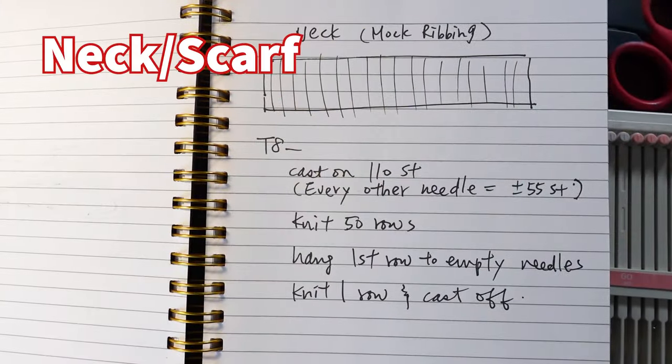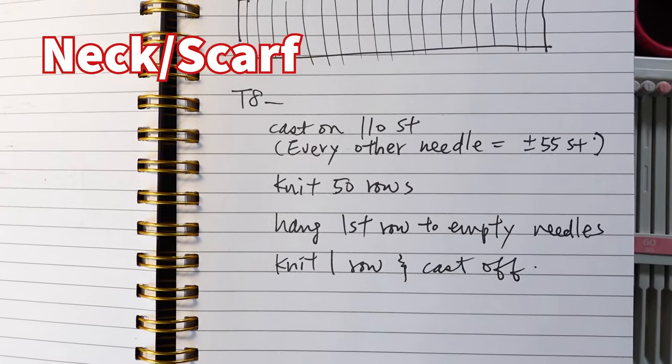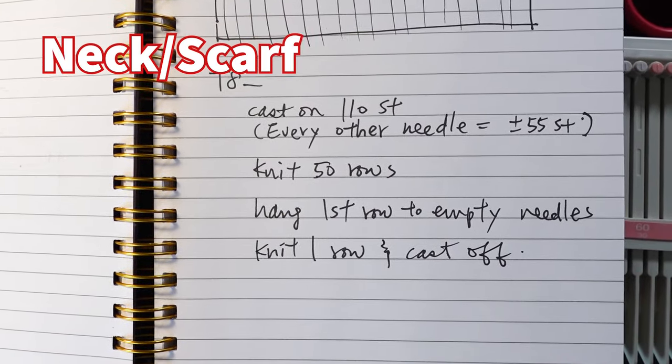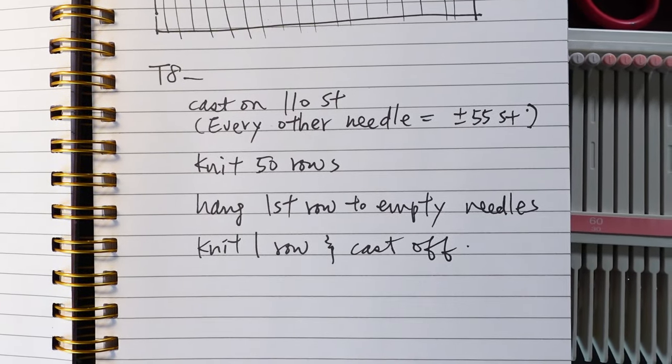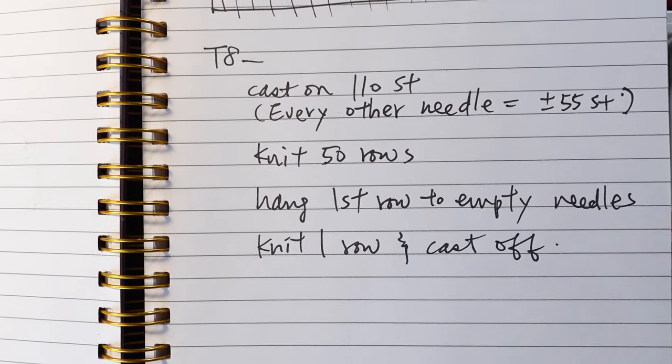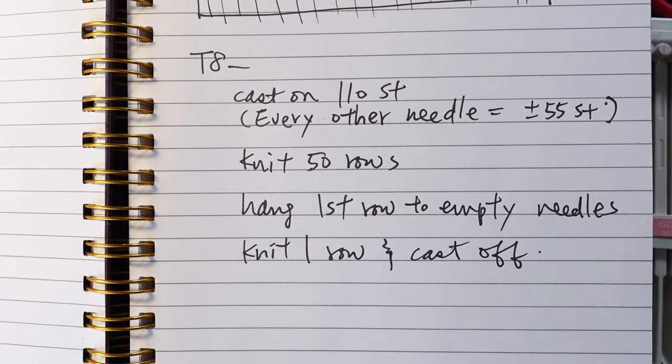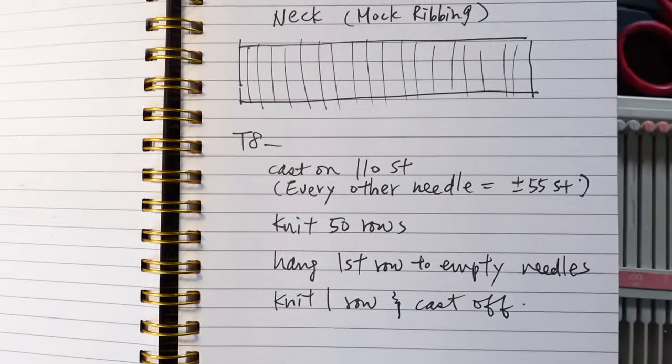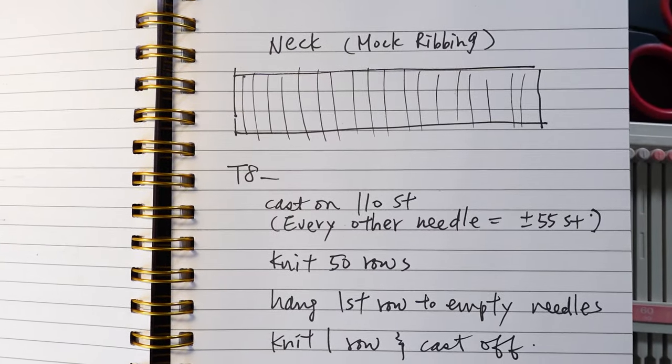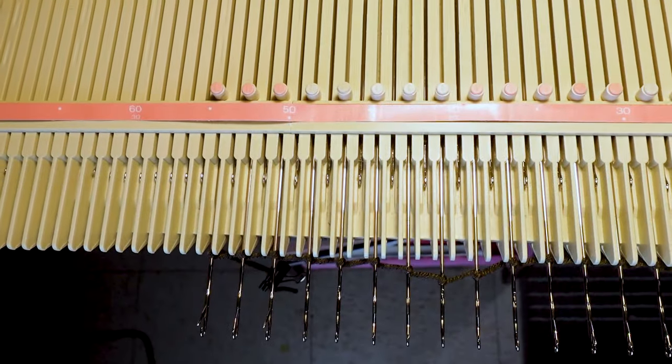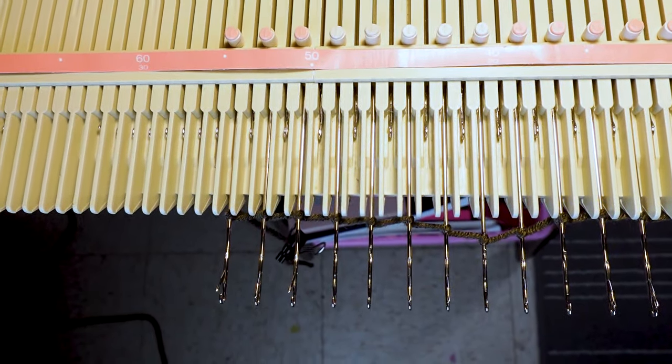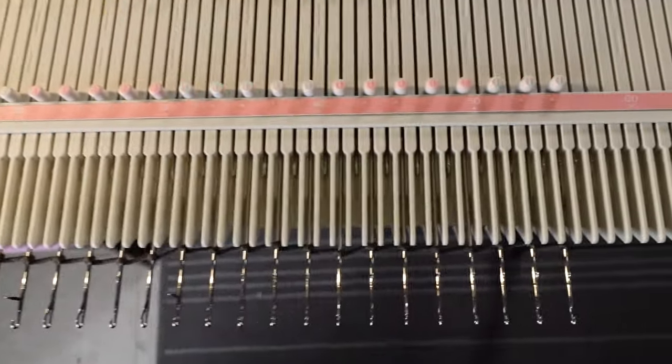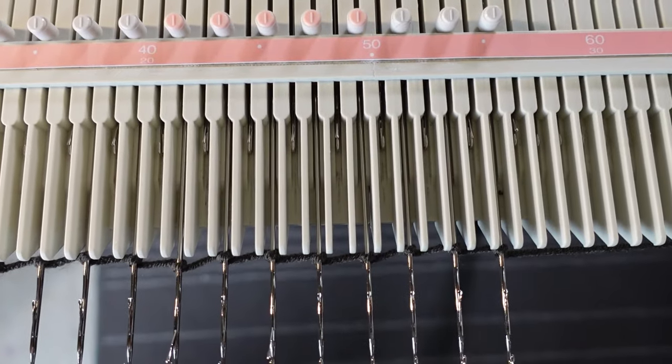For the next piece, it's all mock ribbon. So I use tension 8 cast on 110 stitches. And every other needle, it's around 55 stitches. And I knit about 50 rows. Hand the first row back to the empty needle. And knit one row and cast off. So for the whole neck piece, it's double layered. So it will be pretty thick.